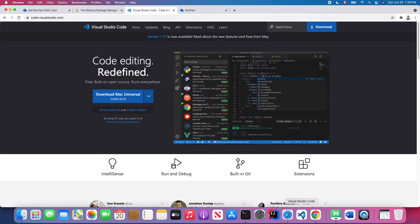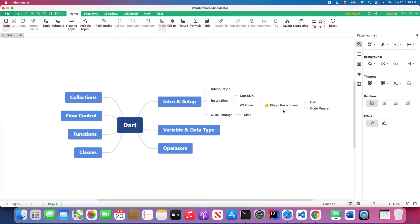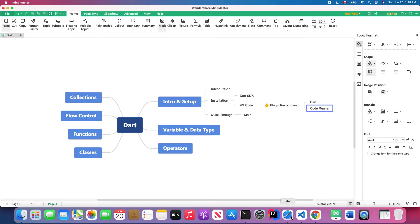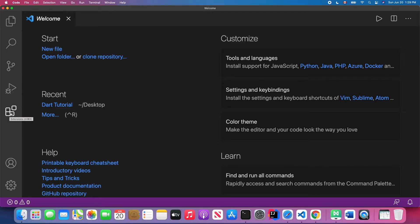After you finish the download and you open Visual Studio Code, I will show you how to install those plugins. Here I have two highly recommended plugins for you to install if you want to write Dart code. The first one is called Dart, and the second one is called Code Runner.